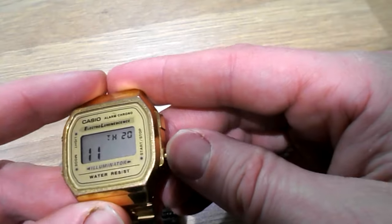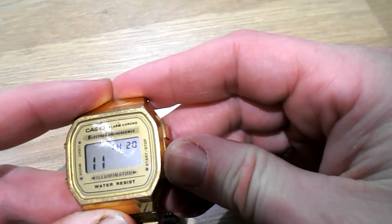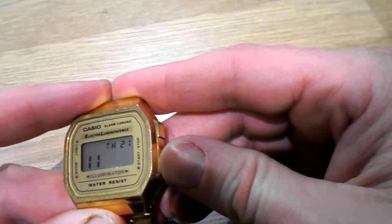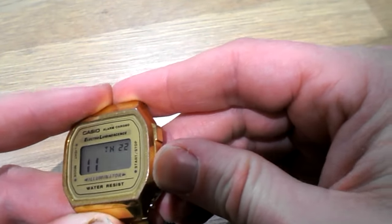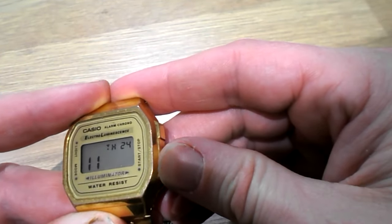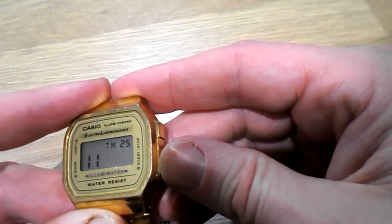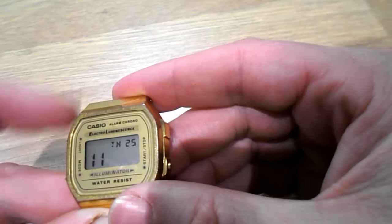That's the day of the month. So the 20th. Keep pushing start stop. There's the 25th of the month.